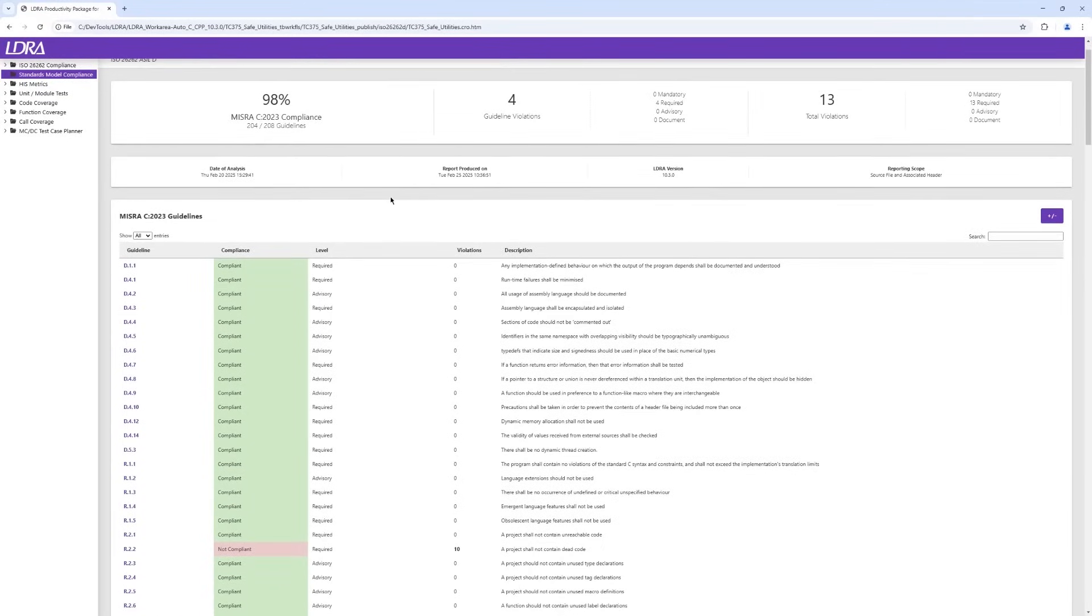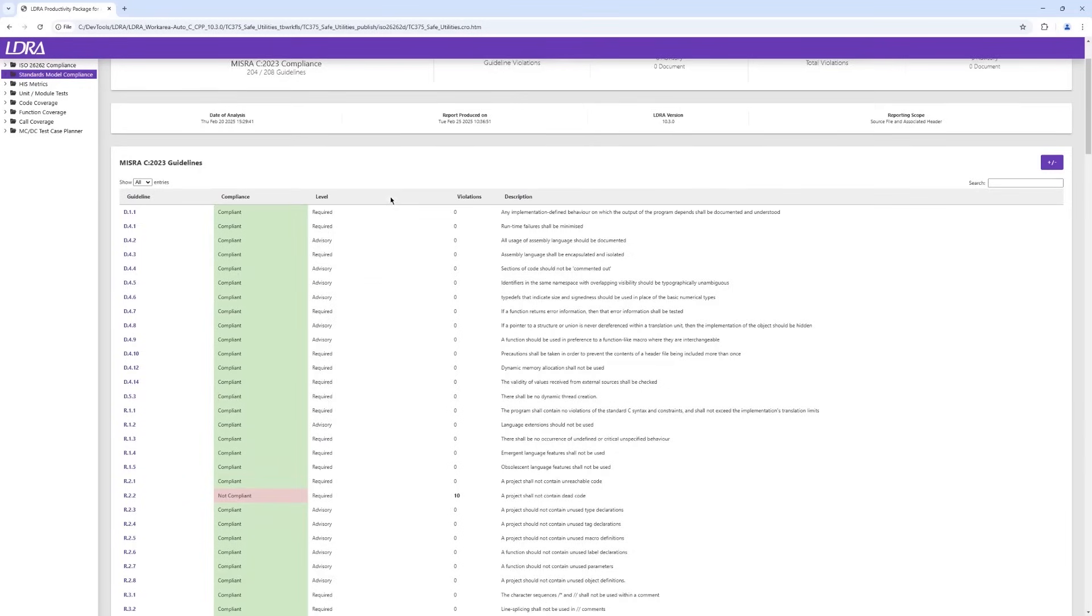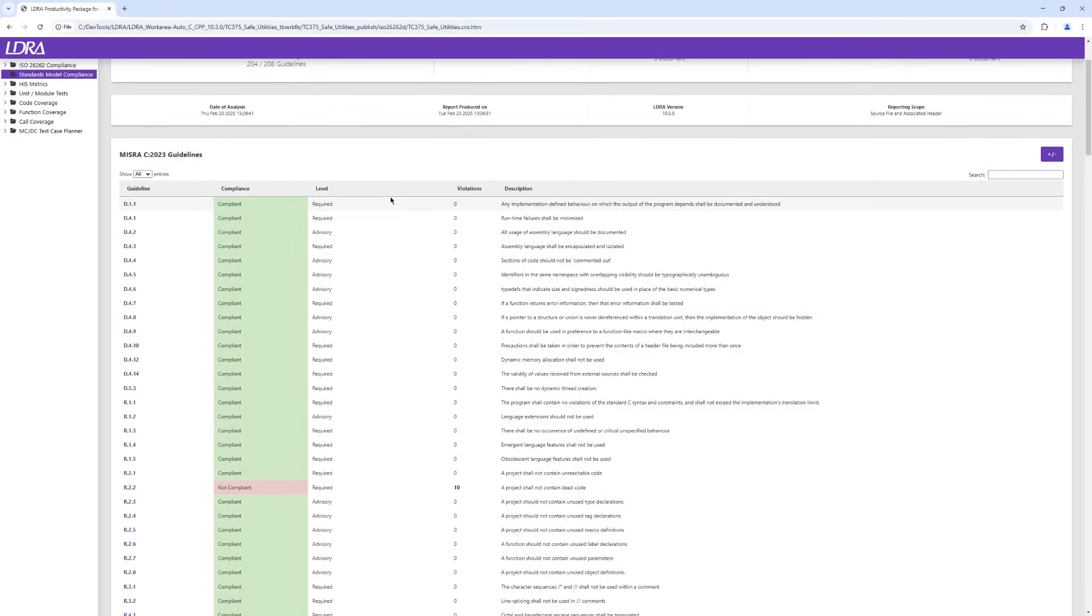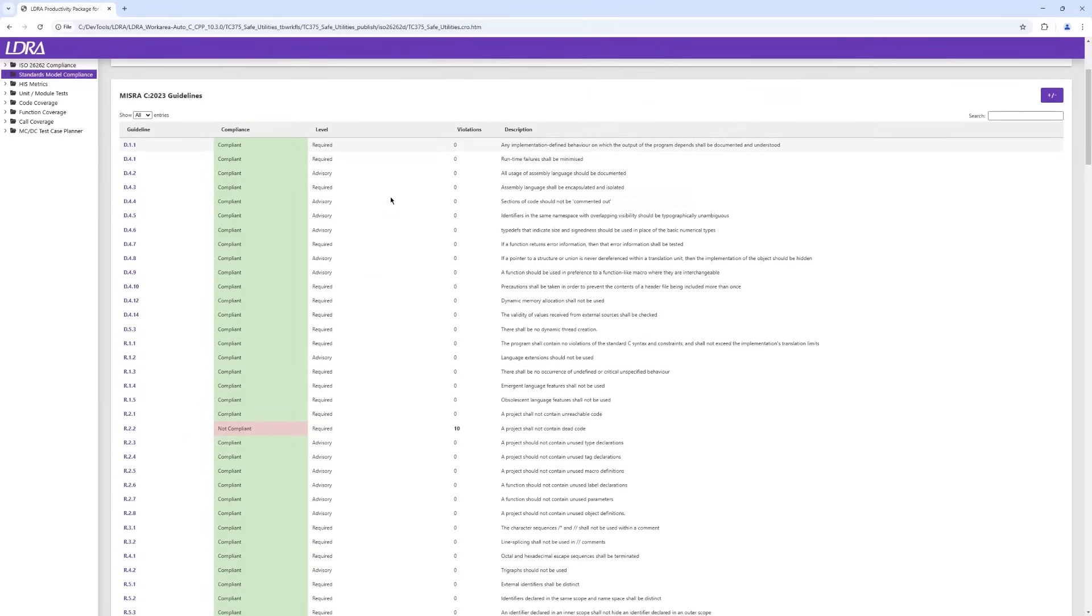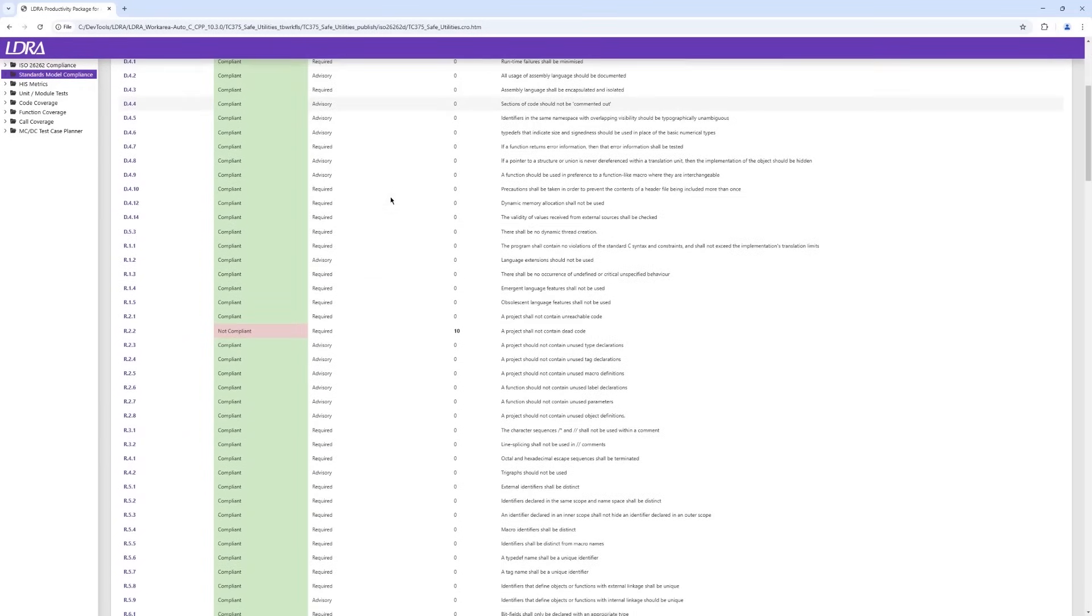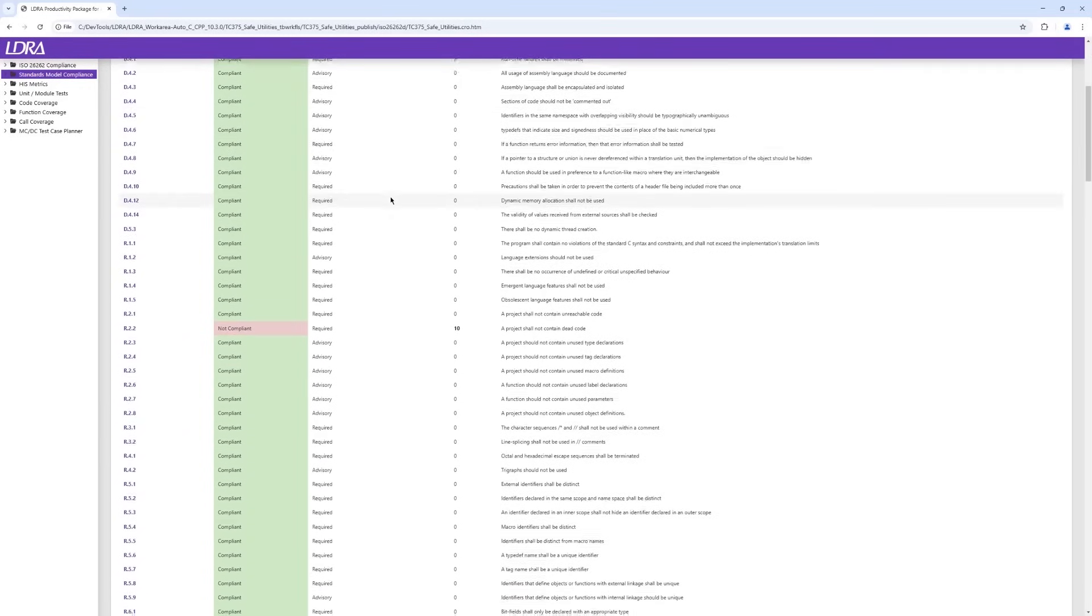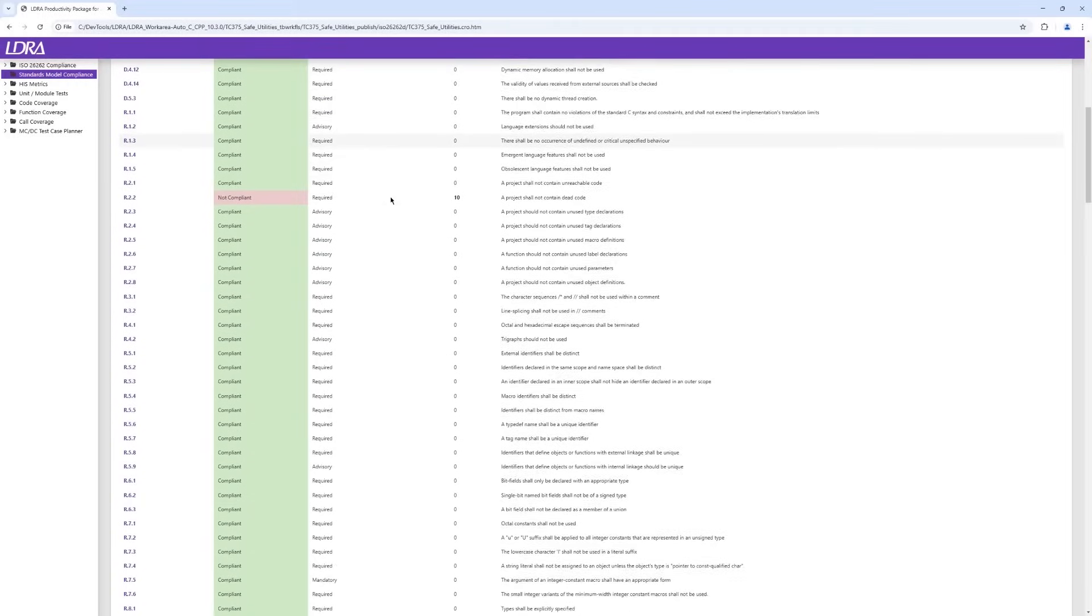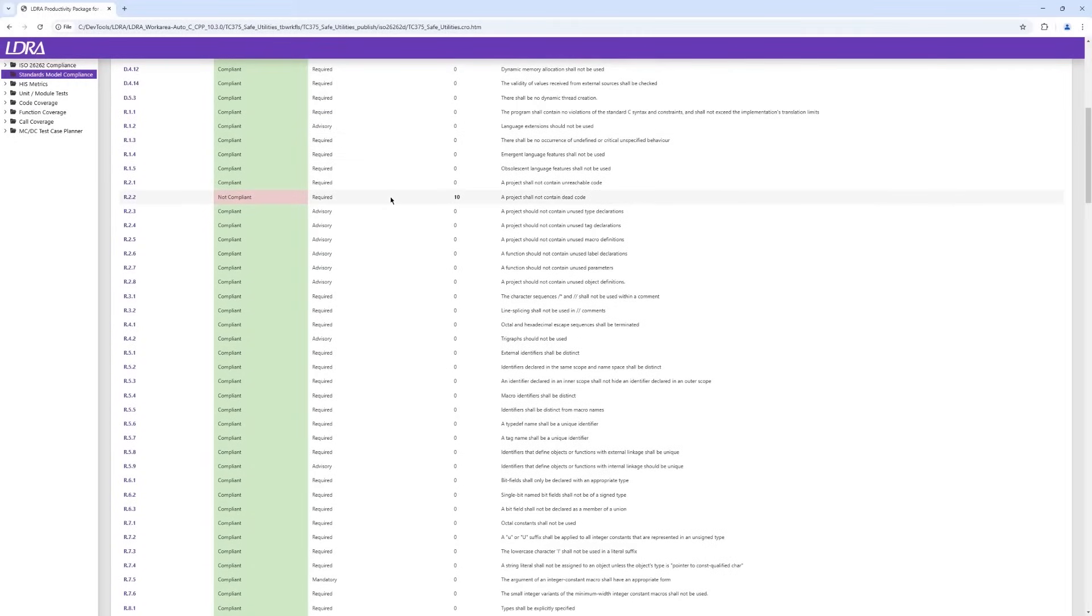In the Standards Model Compliance report, we can see whether we are compliant with our chosen coding standard, in this case, MISRA C 2023. At the overview level, this report is ordered by the MISRA rule and identifies where there are non-compliances with those rules.